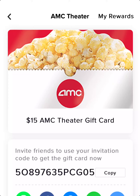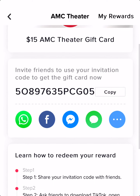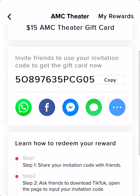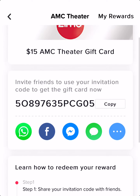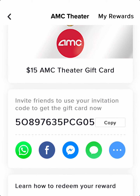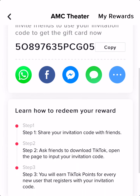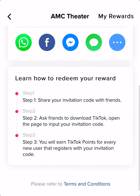Guys, you need to do this. You need to take this number right here — 50897635PCG05 — you need to take that,